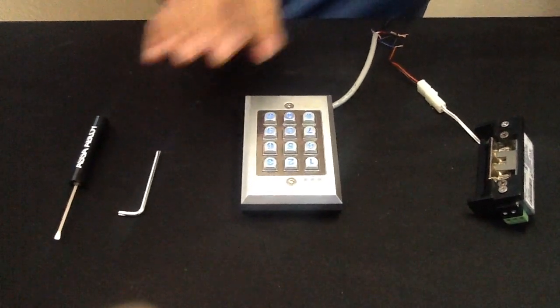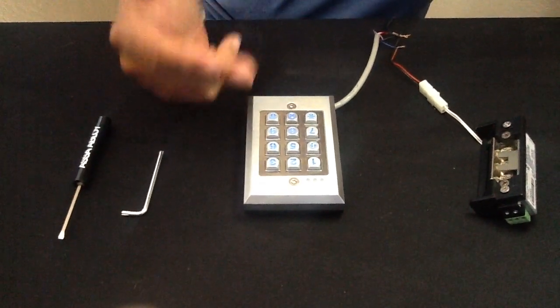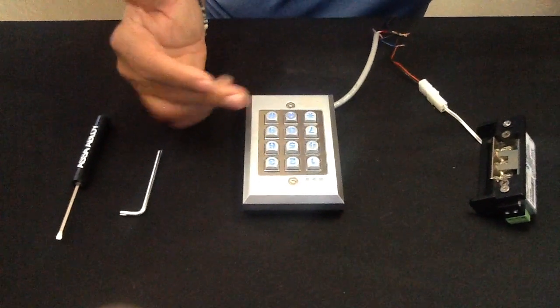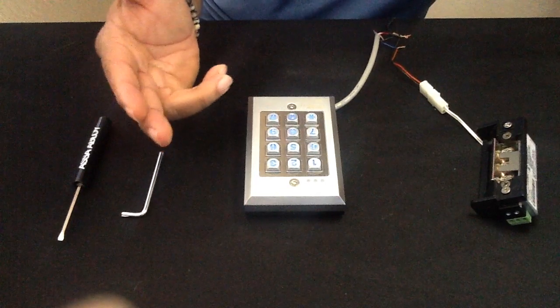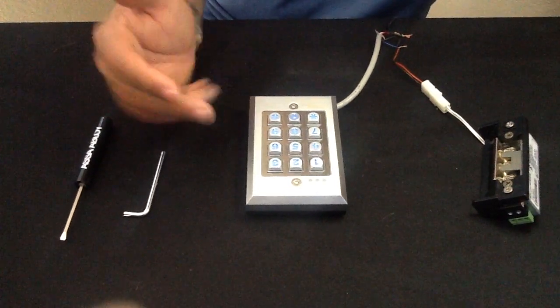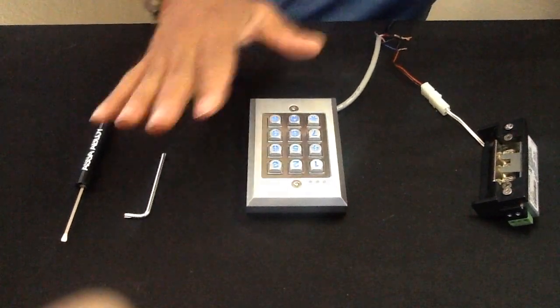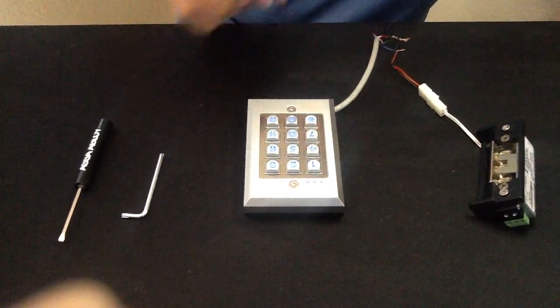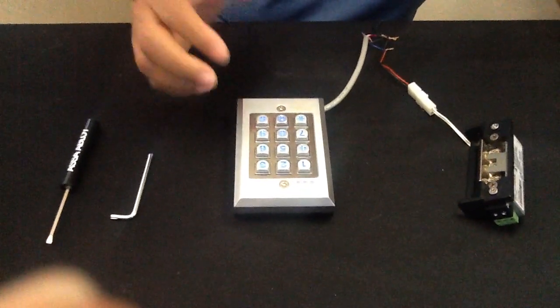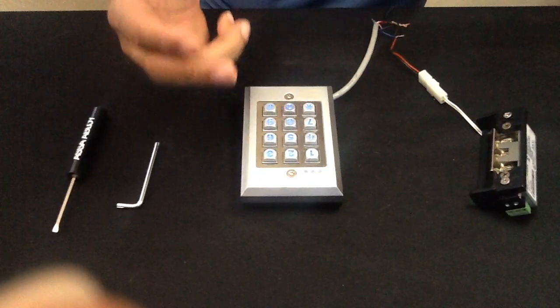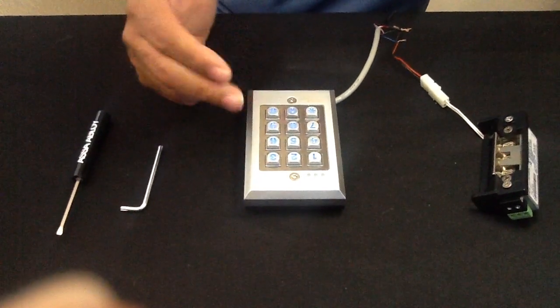Now let's take a quick look at deleting that user code. Say somebody leaves the organization or whatever case may be, you just want to delete them out. It's a very simple process.